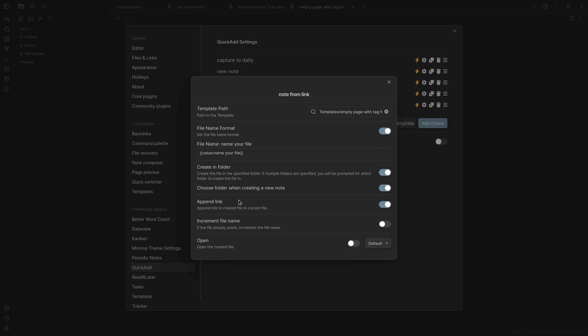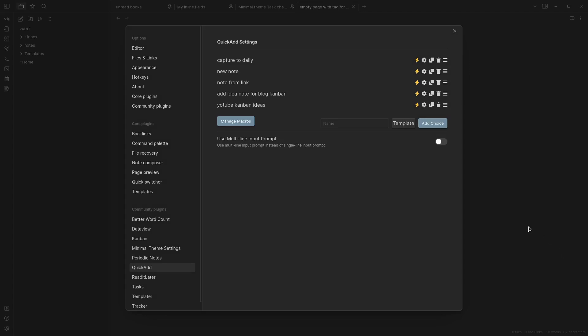I get a choice of which folder I want to add this to later. Let's deal with that one later. As you see here I choose append link to created file to current file, so that's an important part and let's see how that one looks.